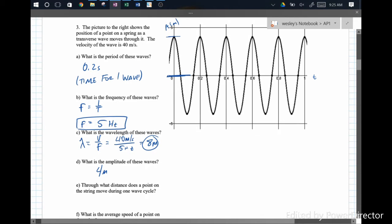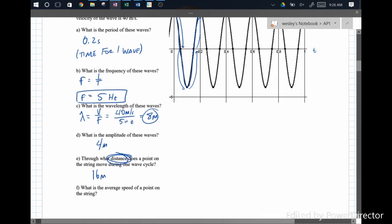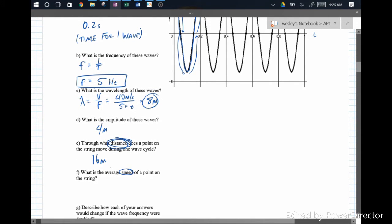Through what distance does a point on a string move during one wave cycle? As a wave passes a point on the string, that point goes up, comes down, and in one cycle goes back up to its original position. This is distance, not displacement. We go from 4 to 0 (4 meters), 0 to negative 4 (4 meters), negative 4 to 0 (4 meters), and 0 to 4 (4 meters) — so that's 16 meters total. The average speed of a point on the string is distance over time: 16 meters divided by 0.2 seconds, giving an average speed of 80 meters per second. That's the speed of the medium as the wave moves through it, not the wave speed.